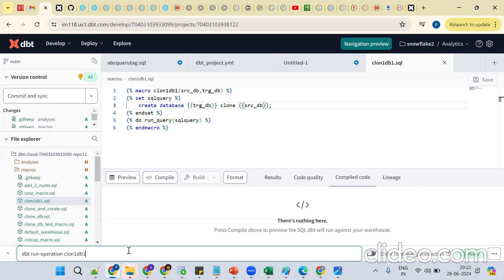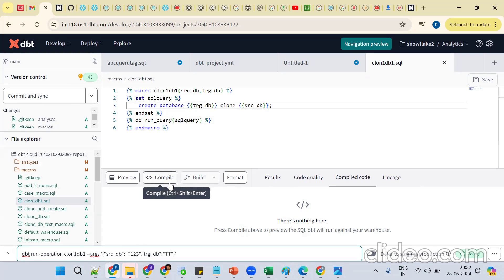Source db and target db placeholders are set. To pass the arguments, use single curly braces and flower braces in JSON format with double quotes. For example: `{'src_db': 't123', 'trg_db': 't11'}` — the source and target database names passed as a JSON argument.